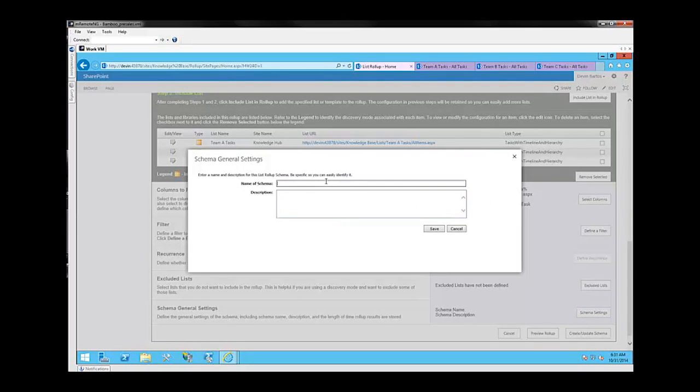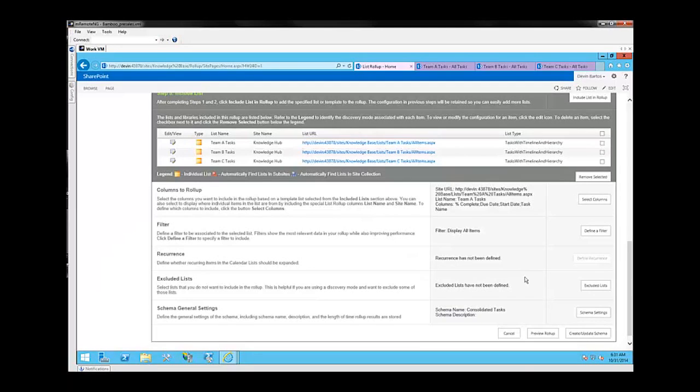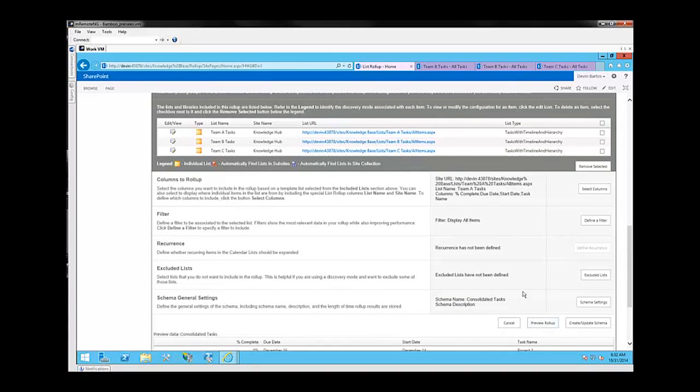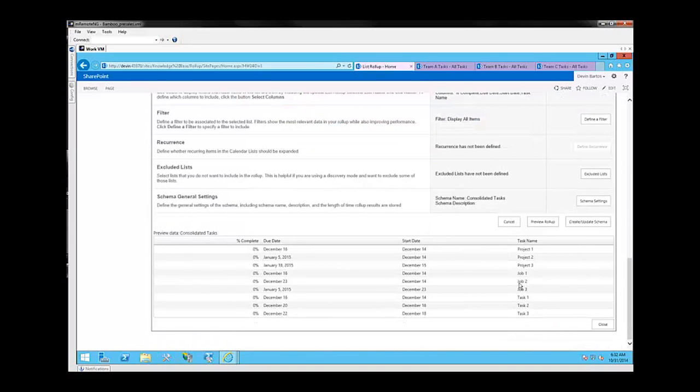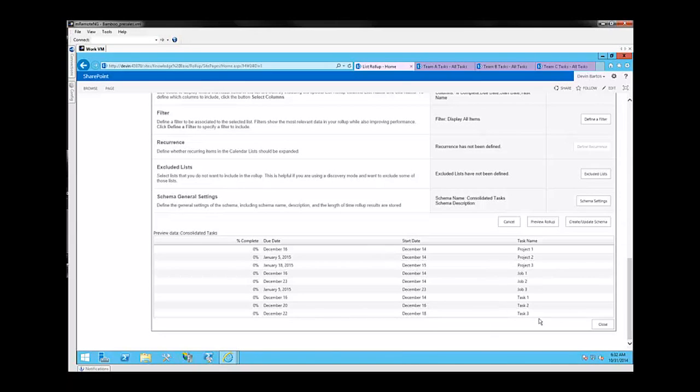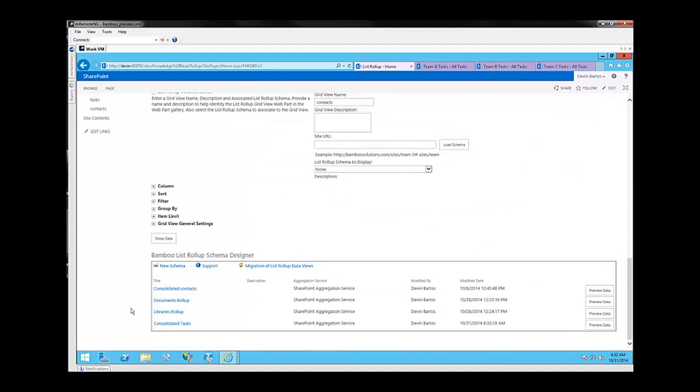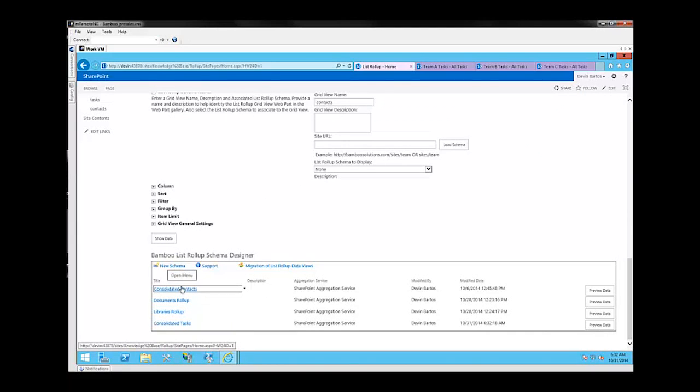No description beyond that is really necessary for this particular example. And now we're going to click preview roll-up. So here we have our first list roll-up. Here I get the option to make sure that this is representing the way I want. In this case, it is. So I'm going to go ahead and click close. And then create slash update schema. And now that the schema has been created, I can go ahead and find it anytime I need to in my list roll-up queue and click for later use.